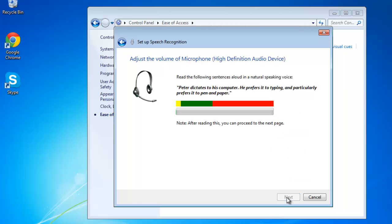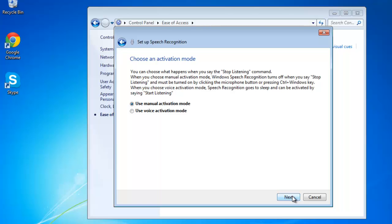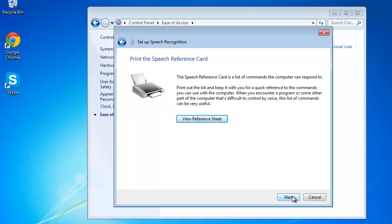Read the sentence aloud as described here and click Next twice. You will now need to decide whether you want the program to review your documents to see what words you use commonly. You can do this if you wish, but for the purposes of this tutorial, let's skip it. Click Next three times.